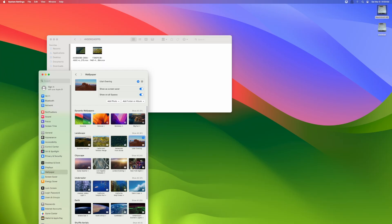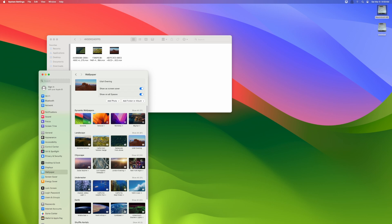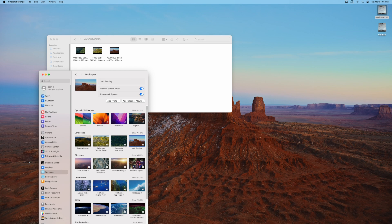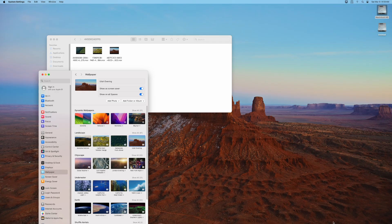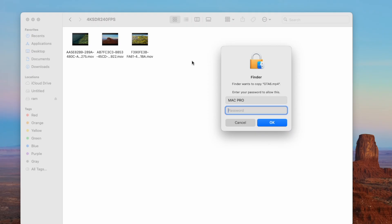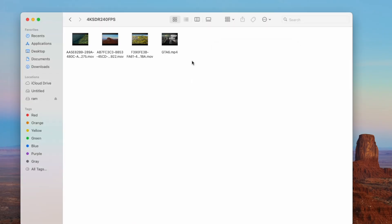Okay, so all three new live wallpapers have been downloaded. And as you can see, they're all now in this 4K SDR 240 FPS file. And they have these weird naming. And this is where you should pay attention.